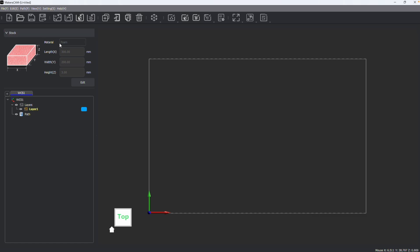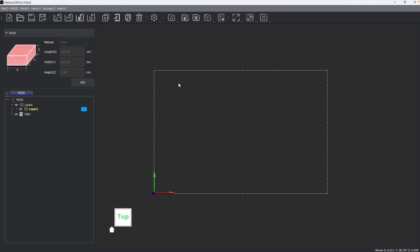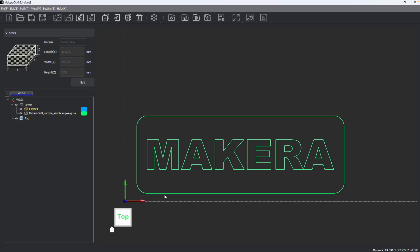Adjusting your stock parameters doesn't only change the border for your design — it will also affect how you work with your bits. For example, I've set my stock back to carbon fiber and imported a simple design file to work with.